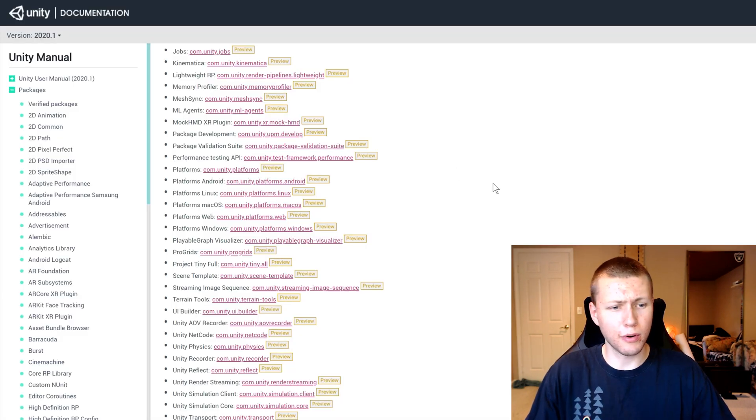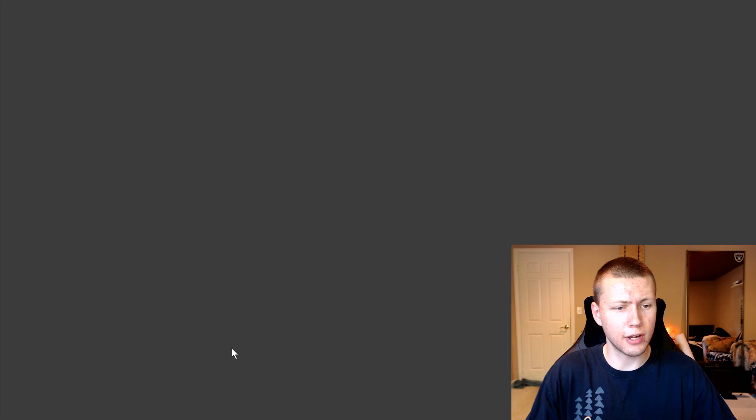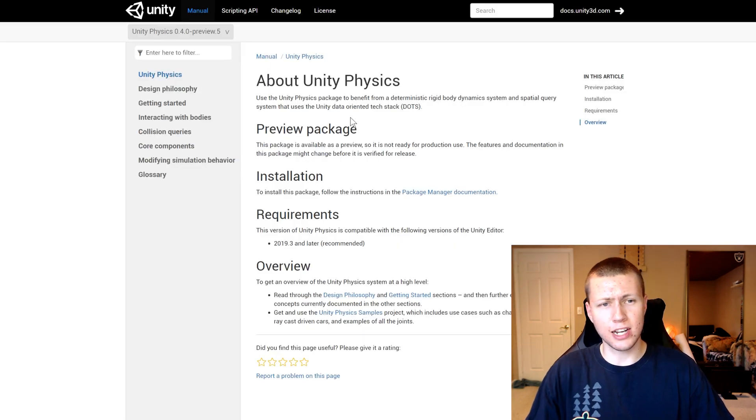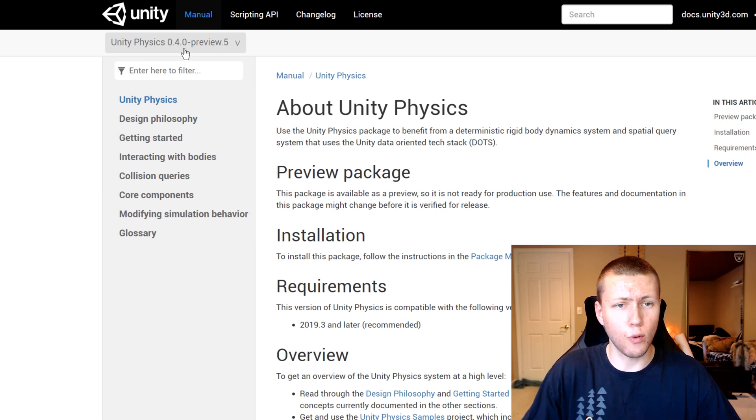So now if we want to add in the physics packages, we can basically just put the URL and version number in the line below here. So again, we can come over to this Unity document. And here we can just click on the com.unity.physics. And you'll see here, it brings you to the documentation for the latest version. So you'll see this is version 0.4.0-preview.5.